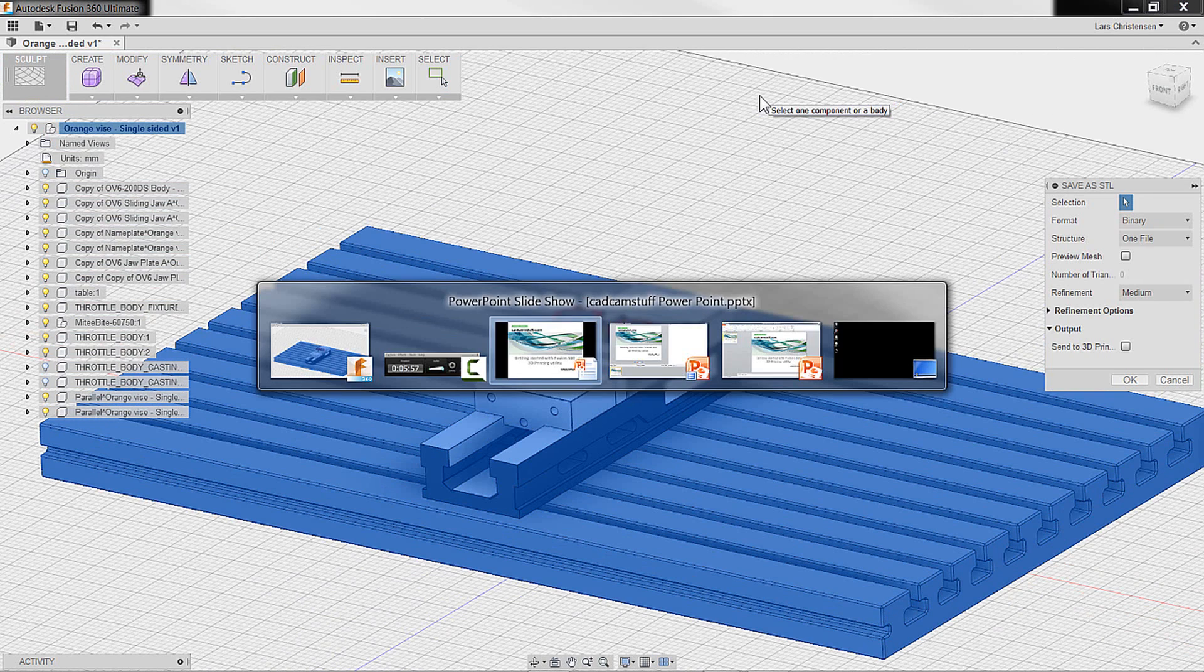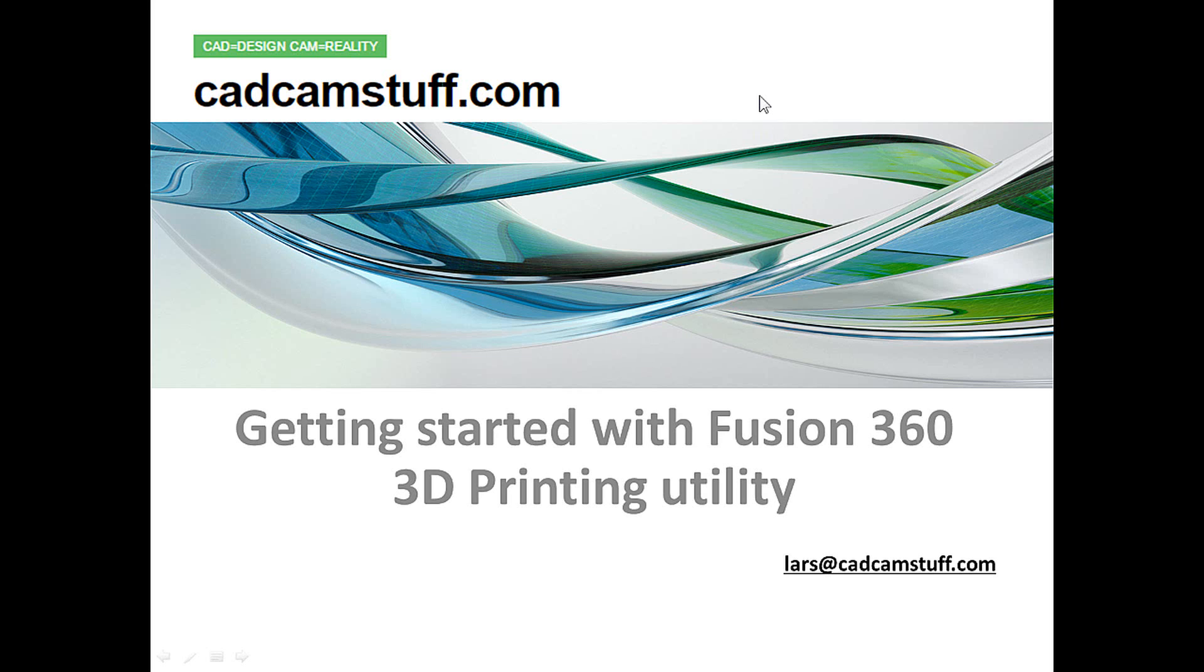So I hope you found this little video helpful getting started with Fusion 360 and this really neat little 3D printing utility.